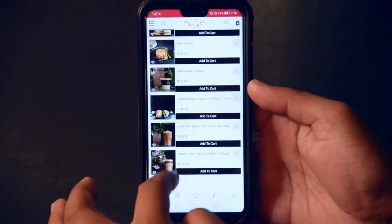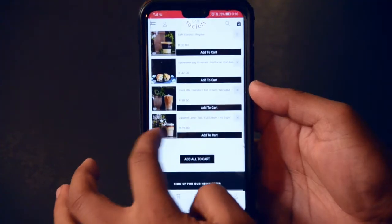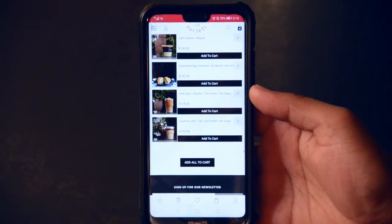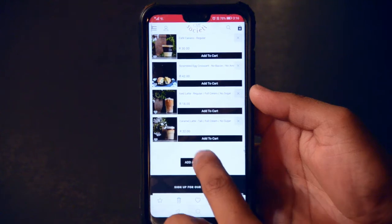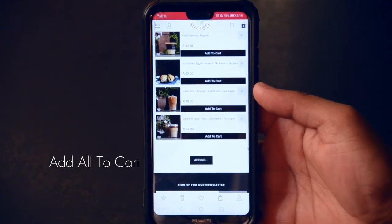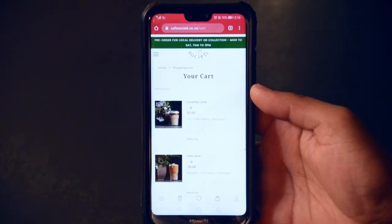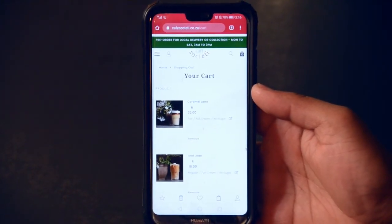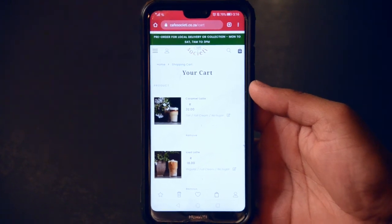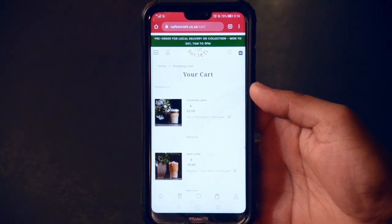To purchase all the items in one of your favorite bundles, simply select add all to cart. Thank you for watching. In the next episode, we are looking at your cart and the checkout process.